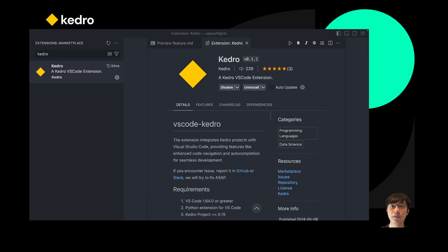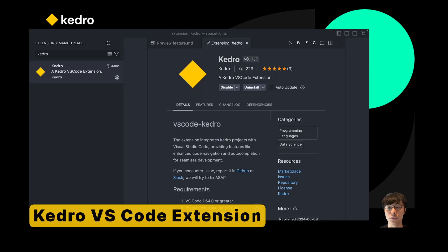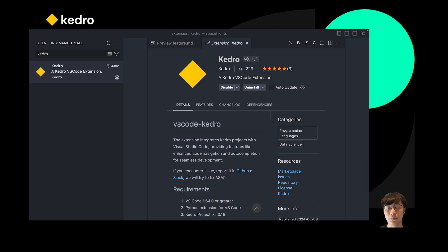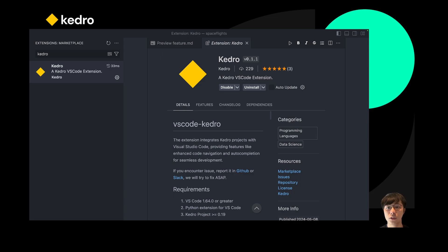If you are already familiar with Kedro, you know that it is a framework that helps you to create maintainable, modular, and reproducible data science code. Now, with the Kedro VS Code Extensions, your workflow becomes even more efficient.